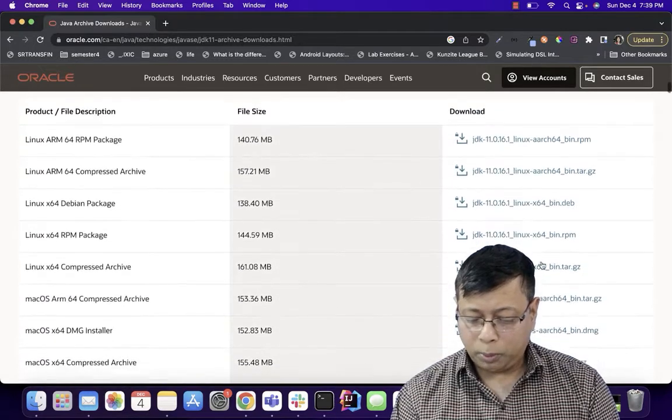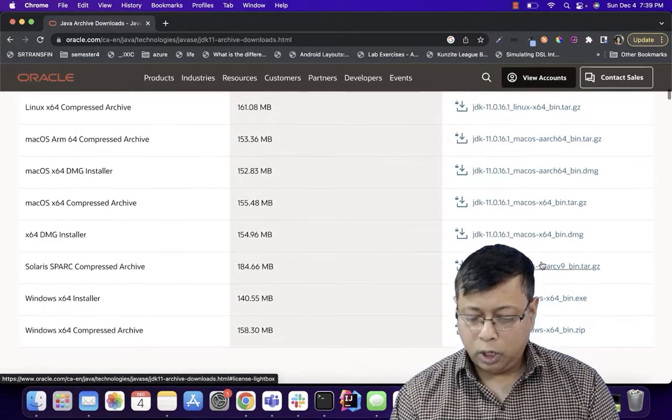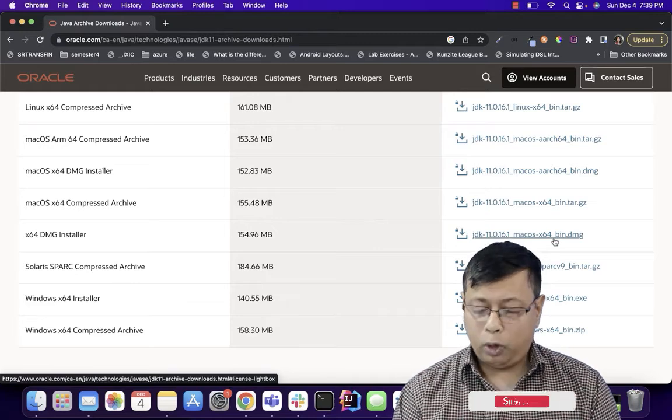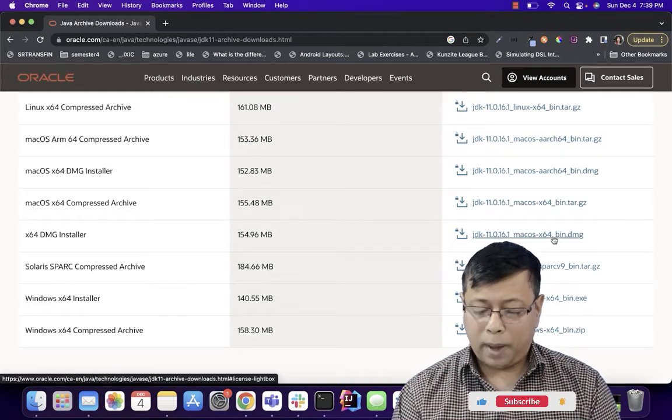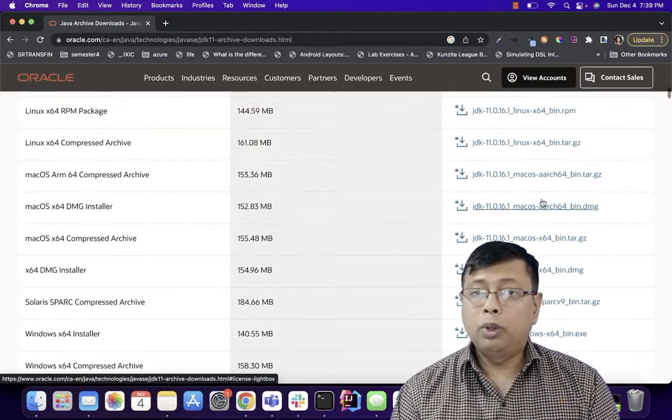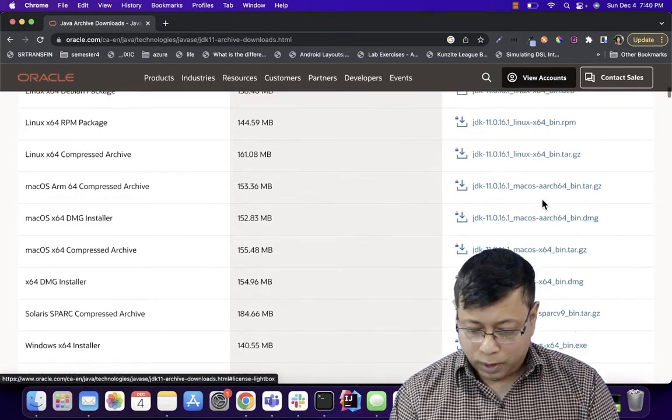You can select the license agreement and finally click on download. So it has many options. You have to choose the option which is for your device, for Windows or for Mac, the version of Java which suits for you. Download that Java version.